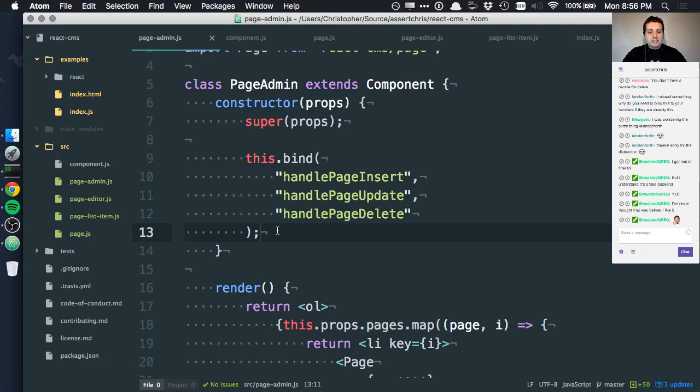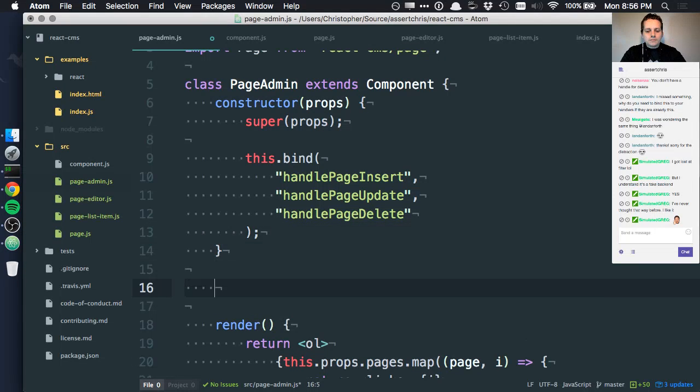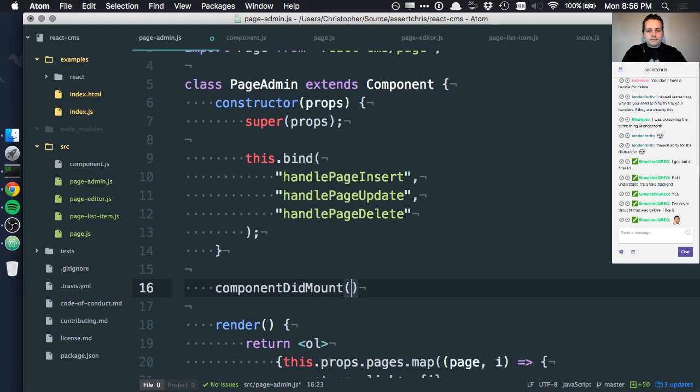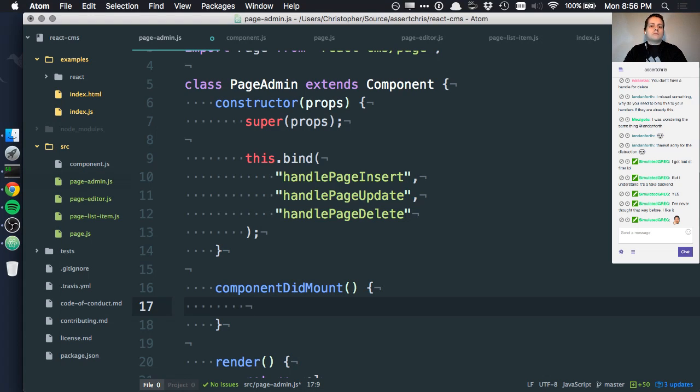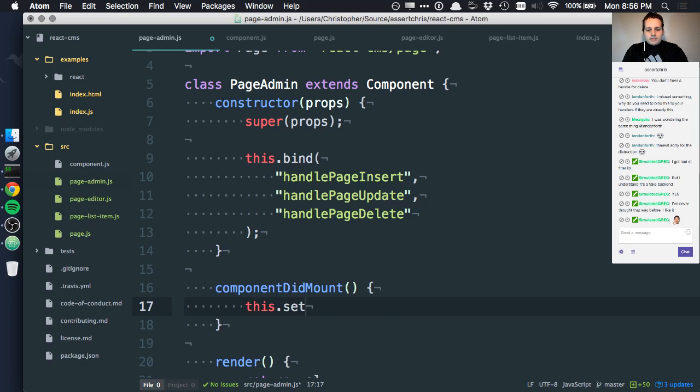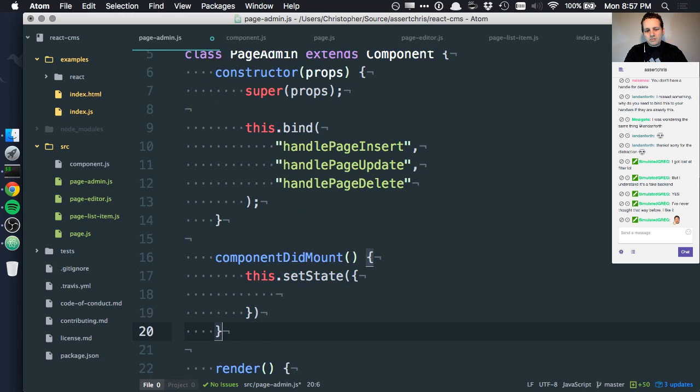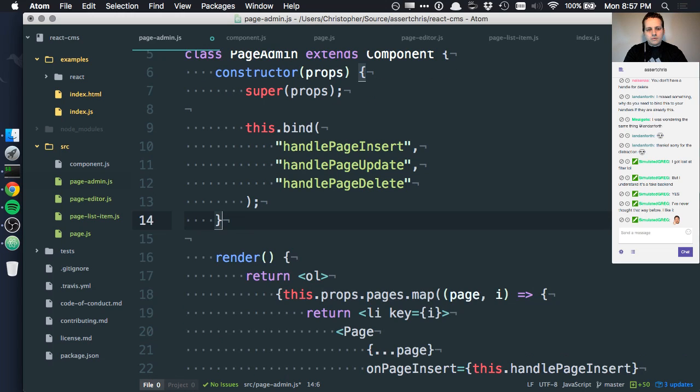We can do something like componentDidMount. This is a special function that React calls when the component has been added to the visible screen, so we can say something like this.setState.